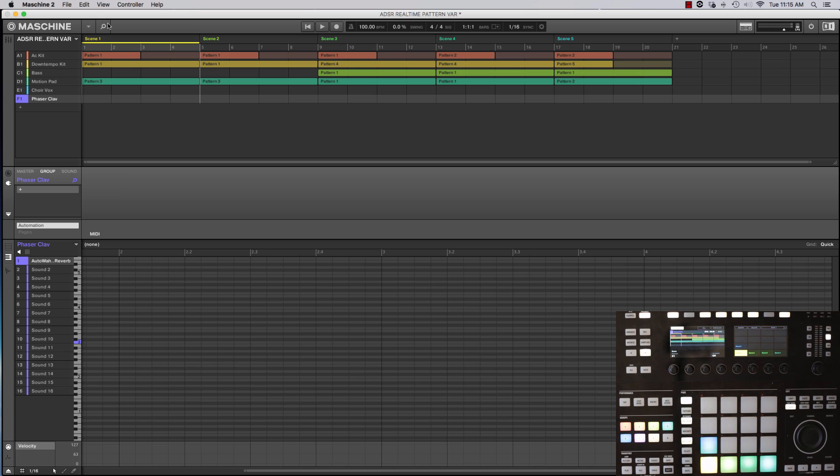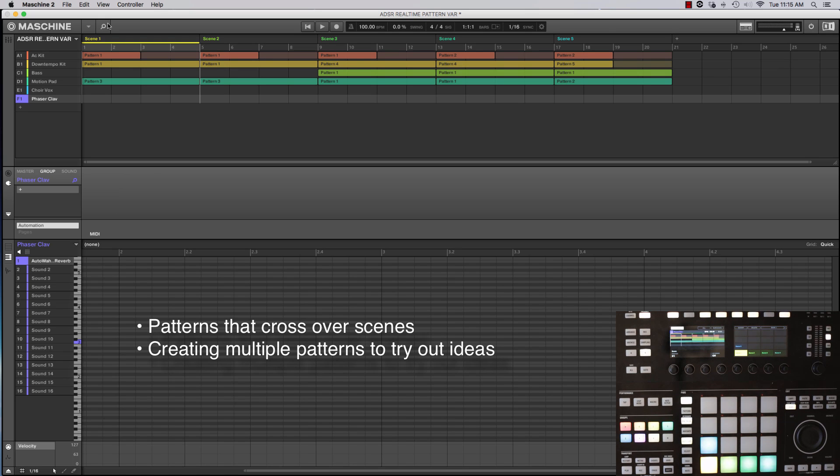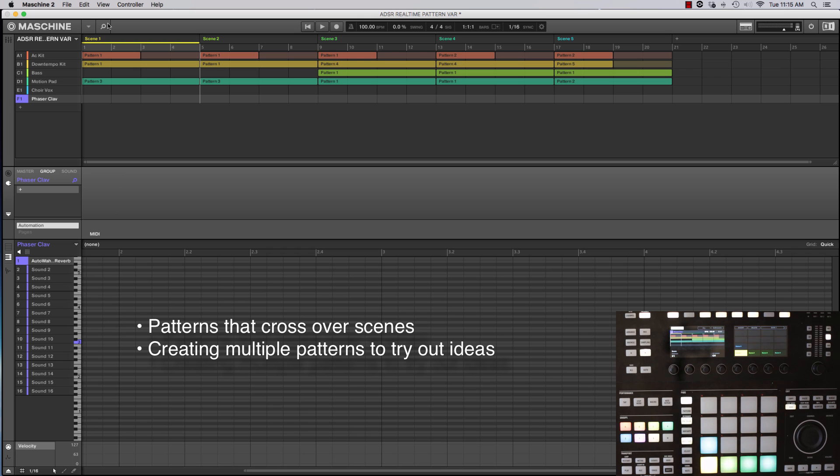So what I mean by that is creating patterns that may be crossover scene lines as well as just a quick way to build up a bunch of patterns that you can try out in your arrangement.